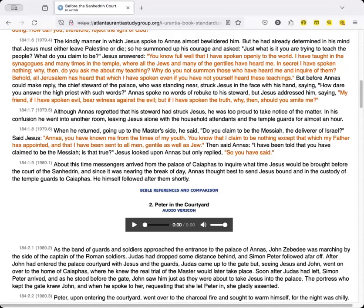Said Jesus, Annas, you have known me from the times of my youth. You know that I claim to be nothing except that which my father has appointed, and that I have been sent to all men, Gentile as well as Jew.